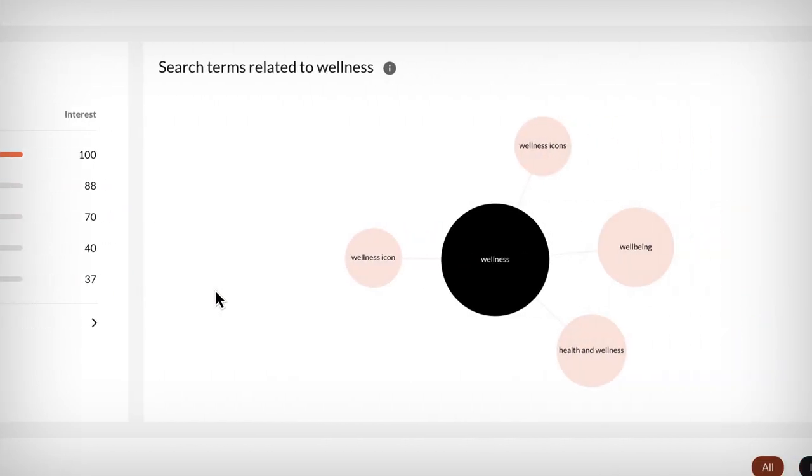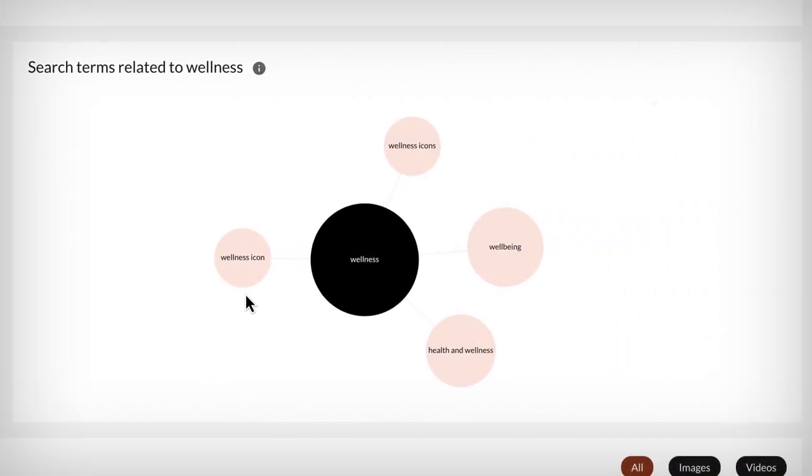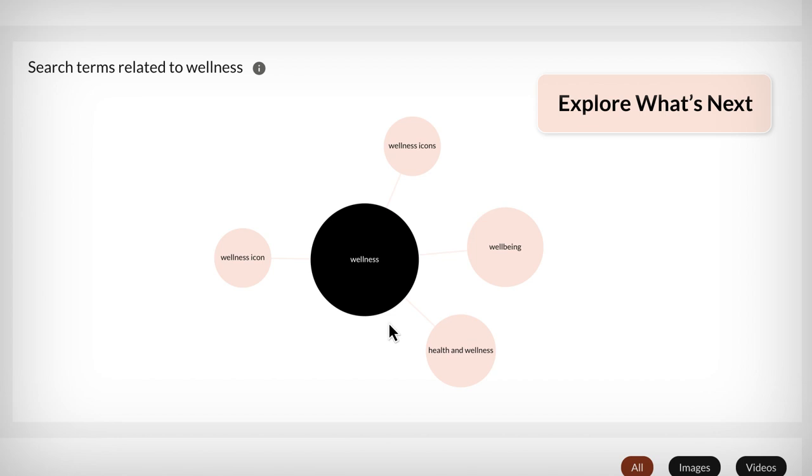Need a spark to find new ideas? Not a problem. These related terms give you an idea on what to explore next.